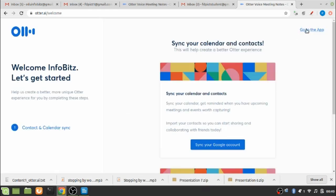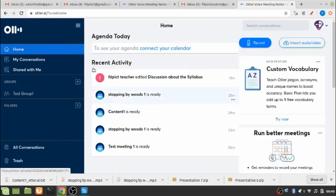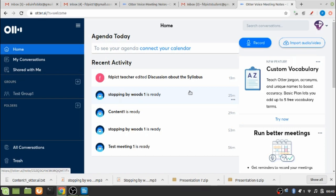So after choosing the account, this landing page for Otter.ai will be visible. Otter actually develops speech to text transcriptions using artificial intelligence and machine learning. It can generate written transcriptions of speeches and they can also differentiate between speakers. For example, if two or three speakers are involved in a conversation, then Otter will be able to identify the speakers as speaker one, speaker two, and speaker three based on their voice notes.